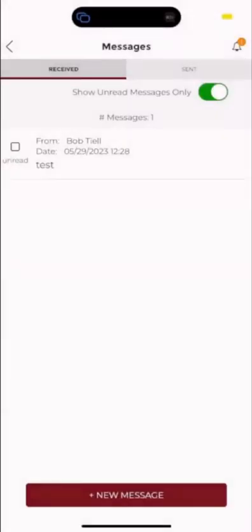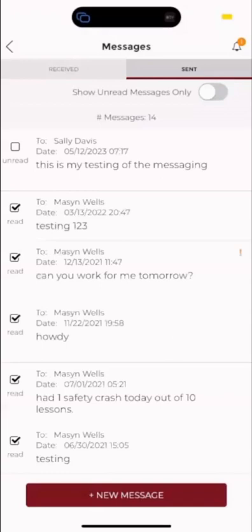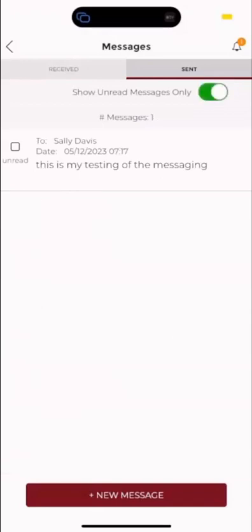We can also go into our sent messages. We can see that Sally Davis in this situation has not read that message. You can show unread messages only or see read messages as well.